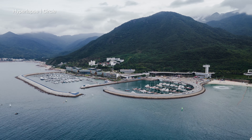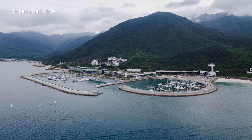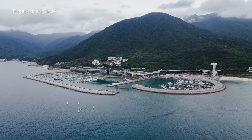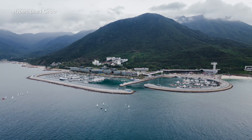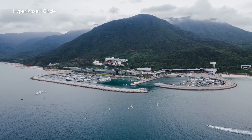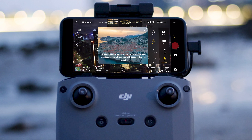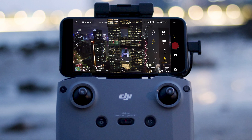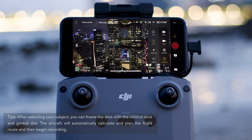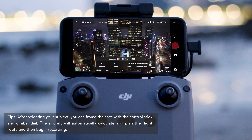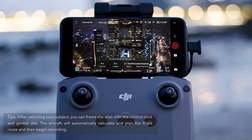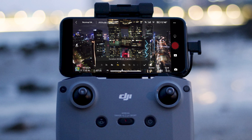Circle Mode allows the aircraft to circle your subject while shooting a video. Tap Circle. Then set the photo interval, video length, and flight speed.